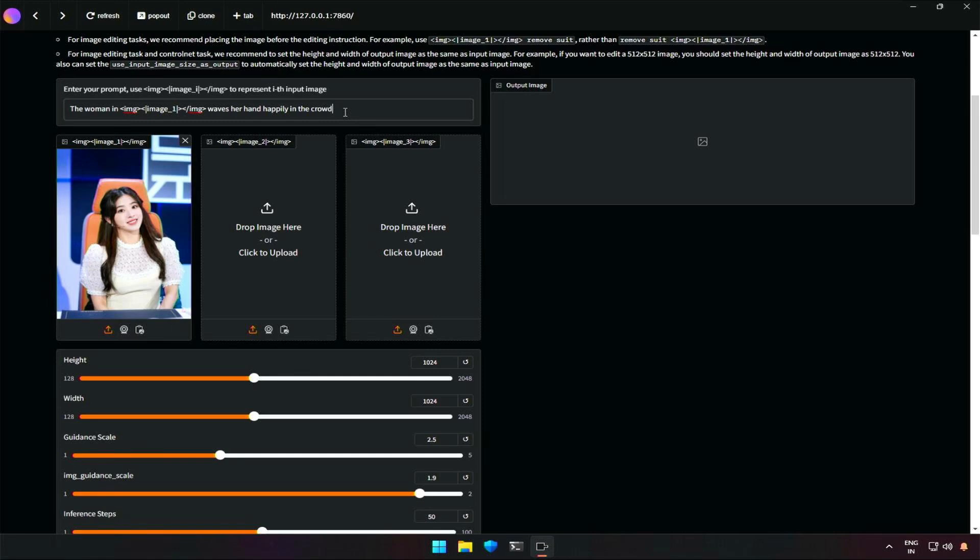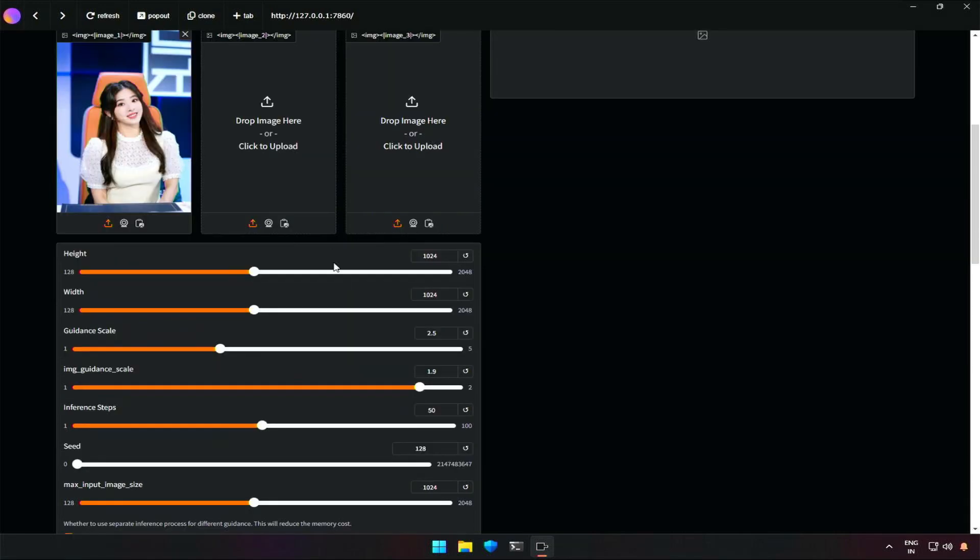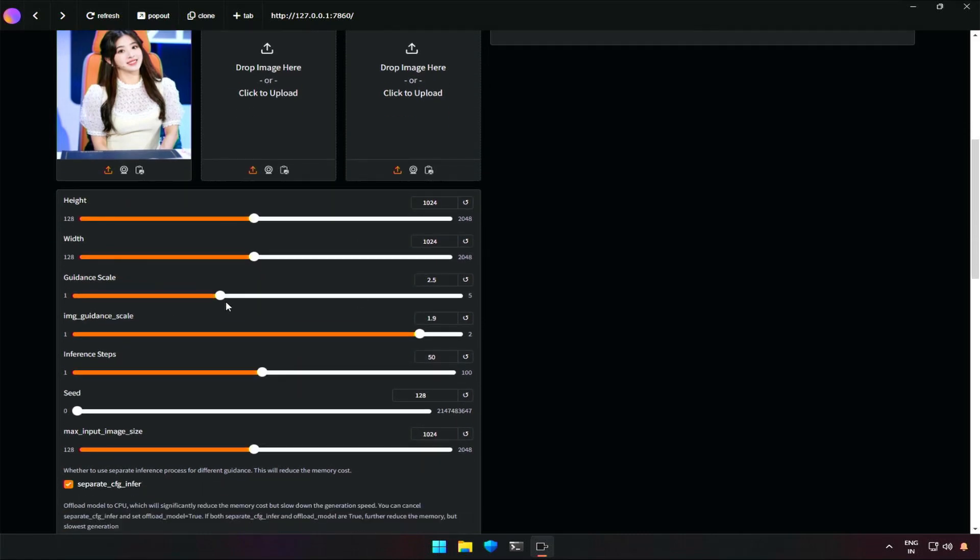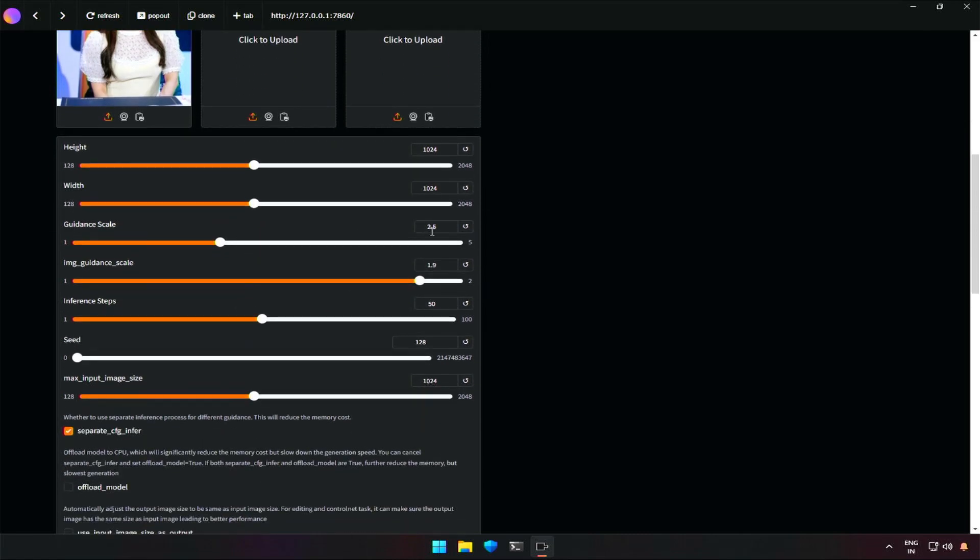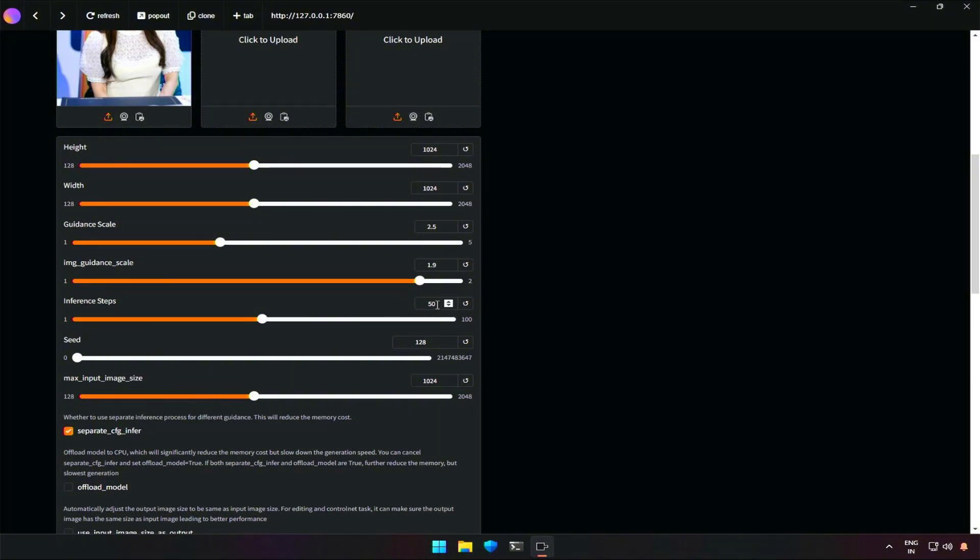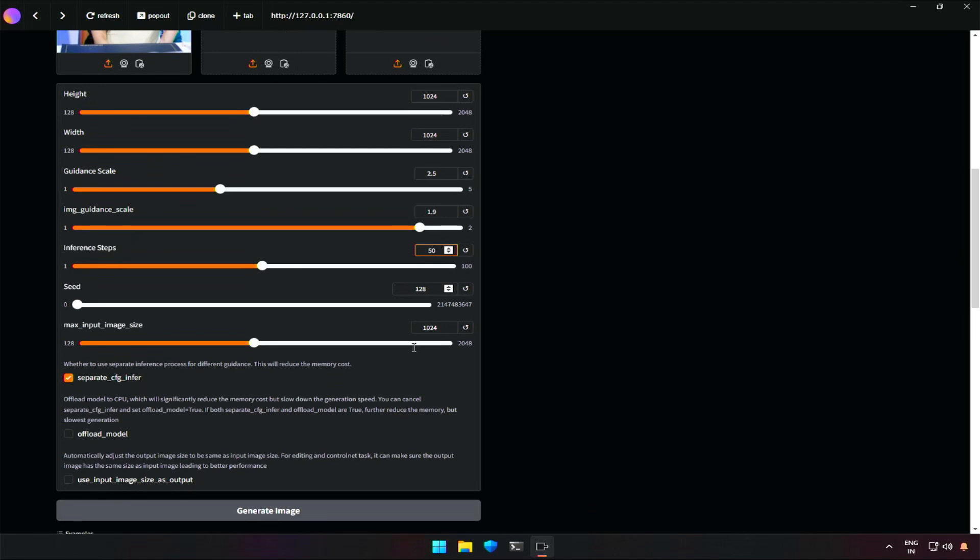In the settings section below, these values are the height and width of the needed result. Guidance scale should be about the importance given to the prompt when generating an image. Similarly, image guidance should be for the uploaded image. Inference steps control the number of iterations in the image generation. Seed is to get a similar image using seed ID. The maximum image size, as the name says, is about the image size.